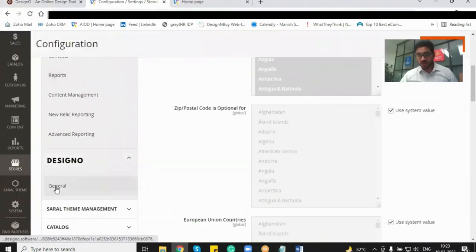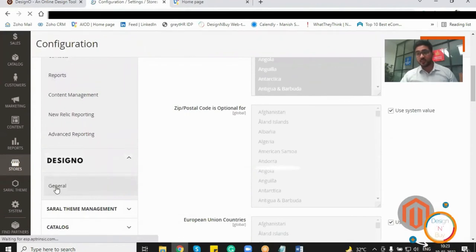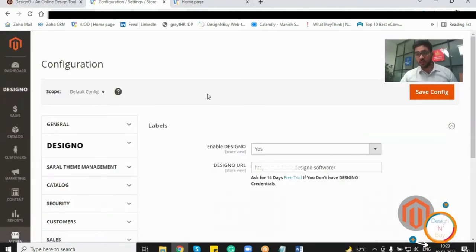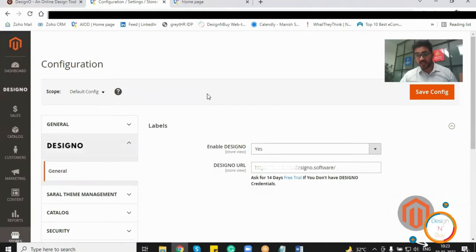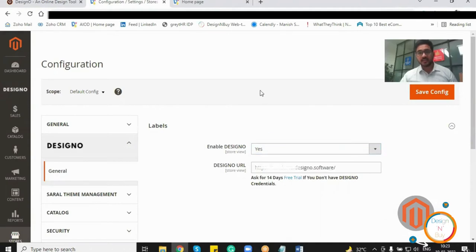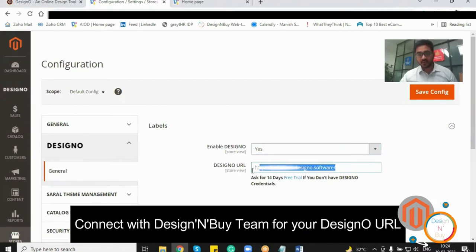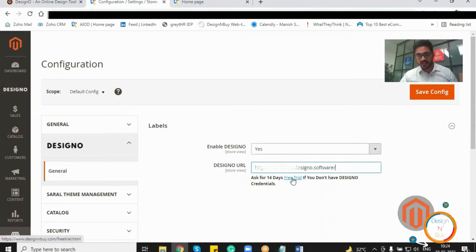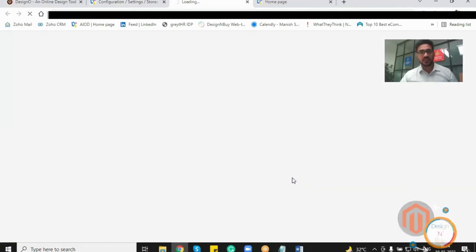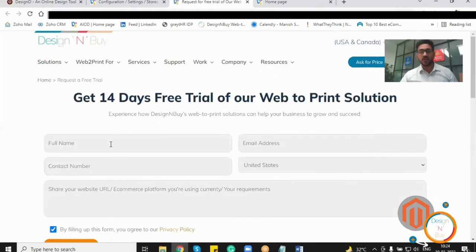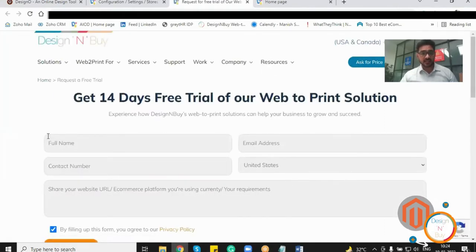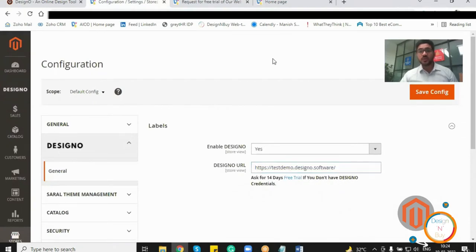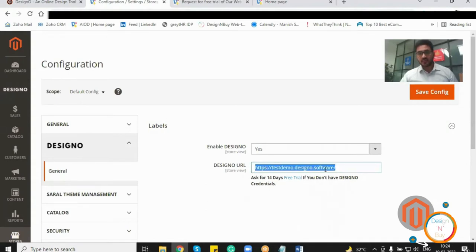I just have to scroll down a little, click on the general option over here, where the system will ask me whether I want to enable DesignO on my website or not. So I just have to make sure that I'm clicking on yes. And if I have the DesignO URL, I just have to enter it over here. If I don't have that, I just have to click on this hyperlink over here, which is free trial, and I would be able to enter all the details. I can request the team of Design and Buy to provide me with a link, which I can enter over here and complete the configuration. So within 24 hours, I'll be receiving that link. Once I receive that, I'll enter that over here, click on save configuration, and I'm done.